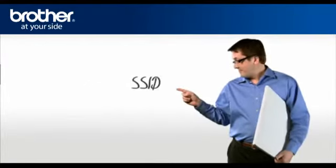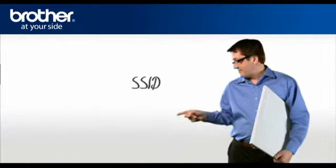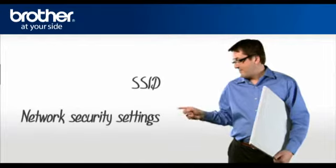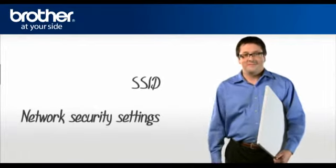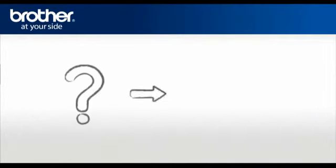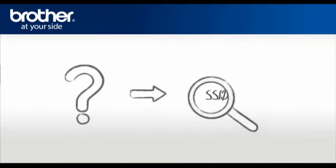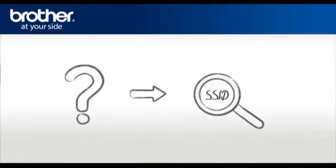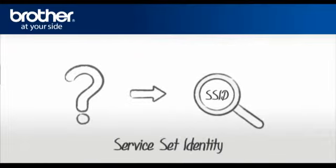1. SSID. 2. Network security settings. Let's find the name of your network called SSID, also known as the Service Set Identity.